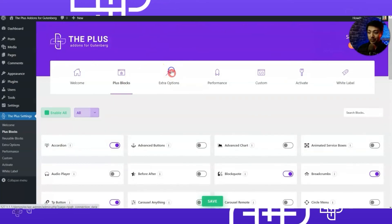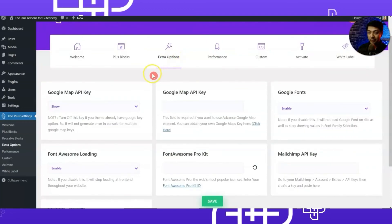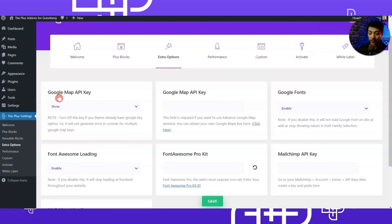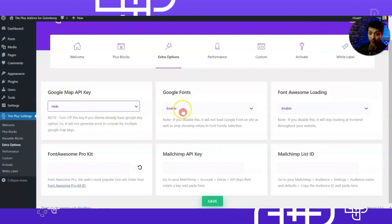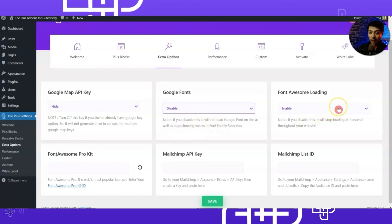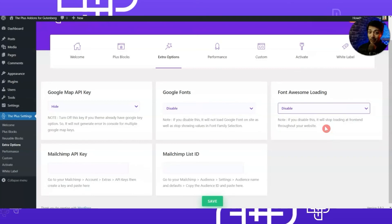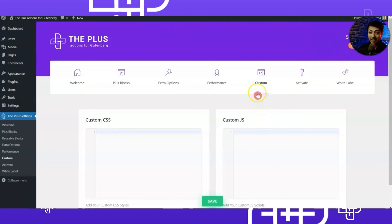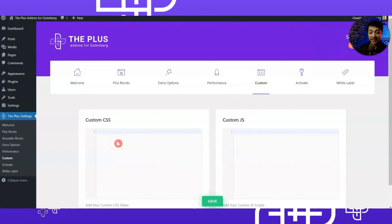To further optimize this WordPress setup, go to Extra Options. Here you have various options — if you're not using Google Maps you can turn it off, if you're not using Google Fonts you can disable that, and if you're not using Font Awesome you can disable that too. All these options help you get the best out of your WordPress setup. In the Custom section you can also enter custom CSS and custom JavaScript for your project.